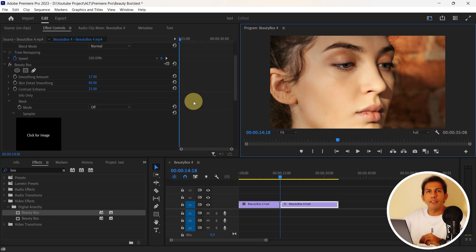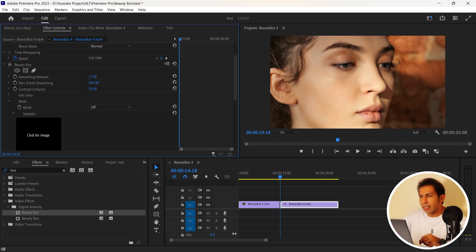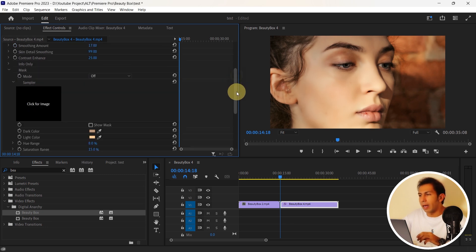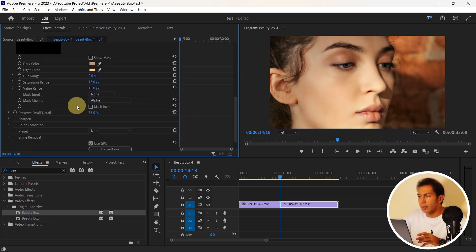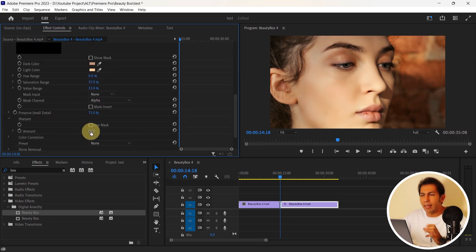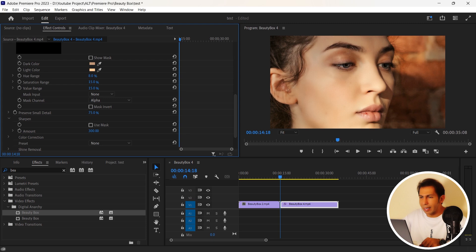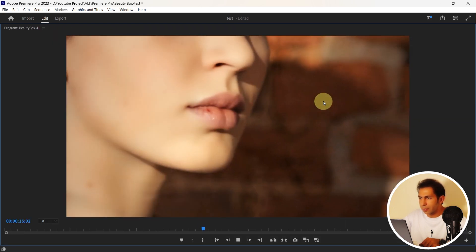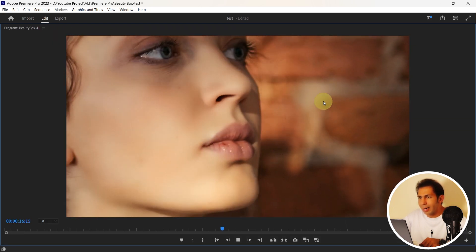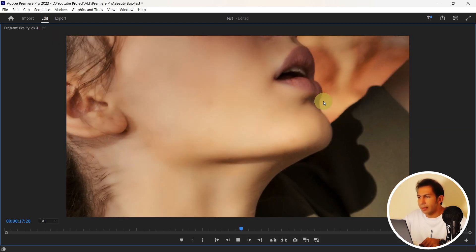In fact here, I can decrease the amount of skin detail and use a little bit of sharpness to make the skin clearer. And it is good now in my opinion here. So let's see it together.